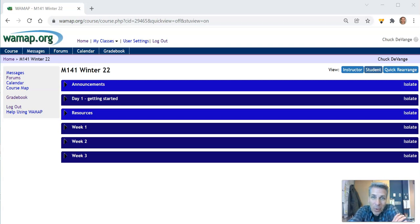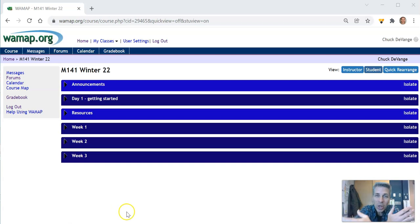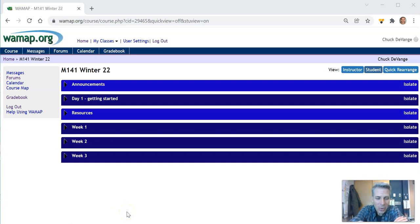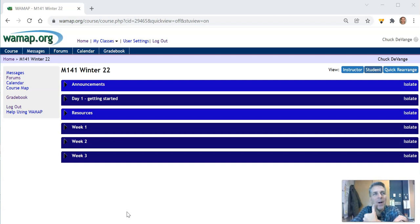Welcome to Math 141 for Winter Quarter 22 and my name is Chuck Devangie. I'm going to be the instructor for this course, for this online venture we are about to join in on.